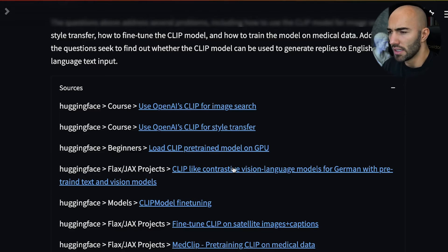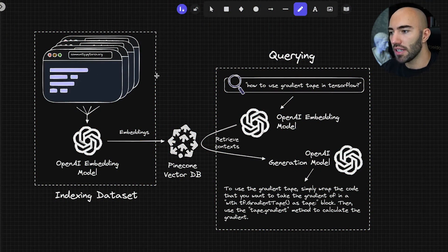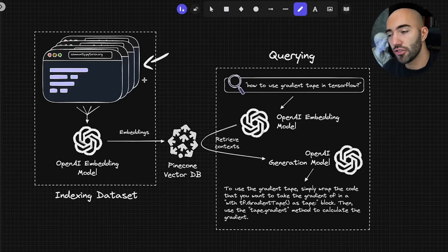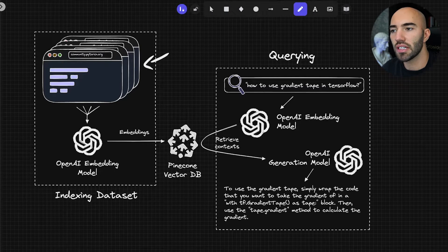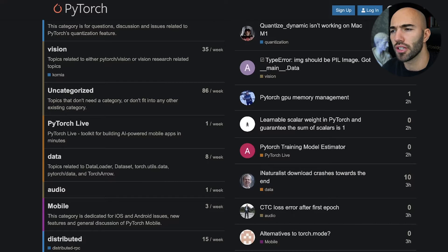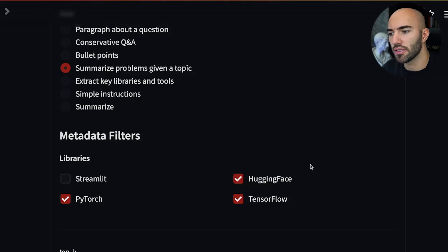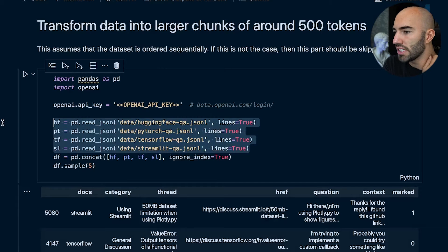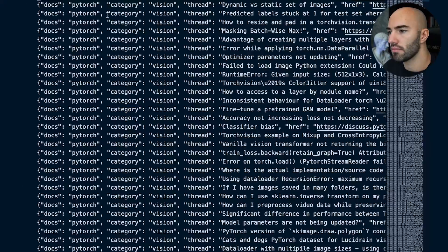You can see where it's coming from — OpenAI's CLIP, image search, style transfer, and so on. That's a really cool example of OpenAI's embedding and generation models used in unison with Pinecone. Let me show you a little bit of how that works. Over on the left we have the indexing dataset stage, which starts with scraping data from different websites — the forum websites like PyTorch, Streamlit, and Hugging Face TensorFlow. I scraped all of those.